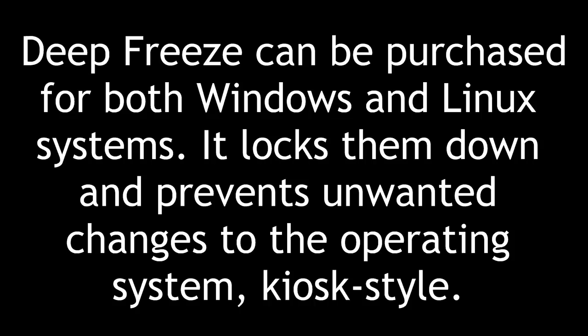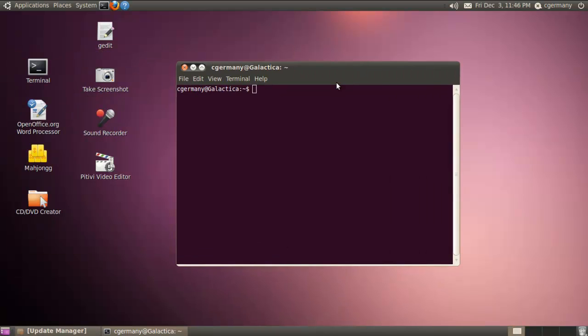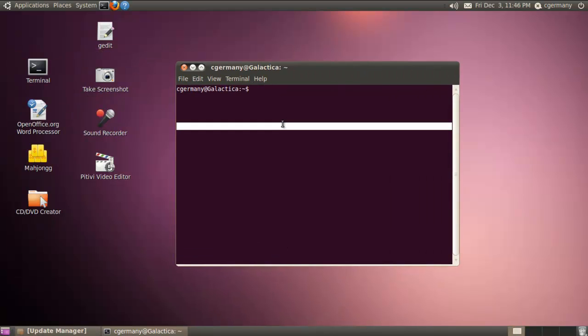Deep Freeze can be purchased for both Windows and Linux systems. It locks them down and prevents unwanted changes to the operating system, kiosk style. We've been looking at methods of achieving a free open source alternative to Deep Freeze, a wonderful program created by Pharonix that you can use in Windows and Linux or Unix environments to lock down a workstation.